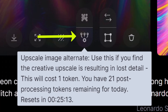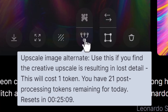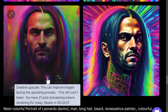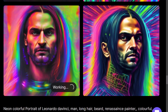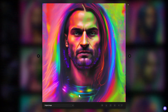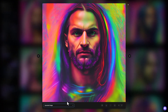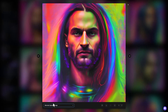The alternate upscale is useful if you find that the creative upscale is resulting in lost detail. So I'll upscale both of these just to see what kind of results we get with Leonardo AI's upscaler on an image like this. We have our original image, and if I go to the upscaled image you can see how it's really enhanced that picture. When I switch to the alternate upscaled image, it's actually got more detail with the hair and the beard.